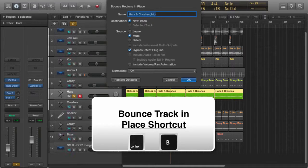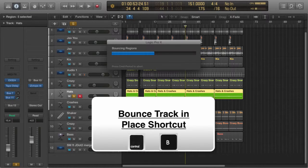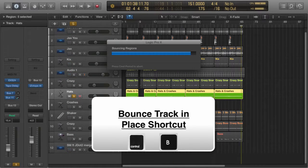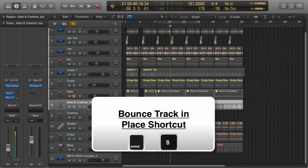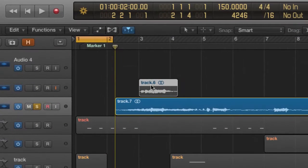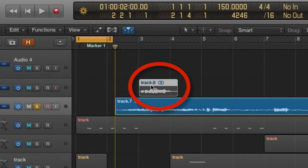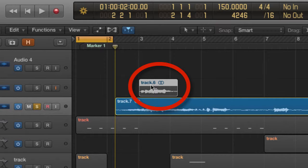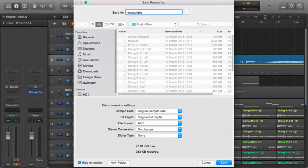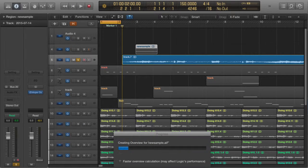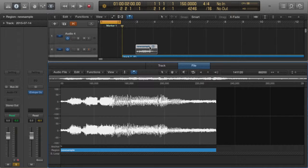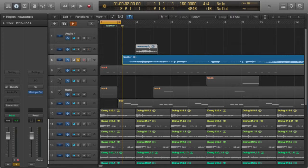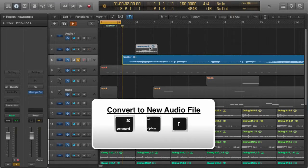Now let's say, for example, I wanted to sample a piece of audio from another track. The shortcut is: select the piece of audio, hold down Command-Alt or Option, and press F. Now you can give it whatever title you like, then bang—brand new sample. So the shortcut for that is Command-Alt or Option-F.